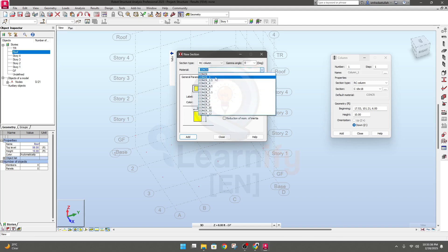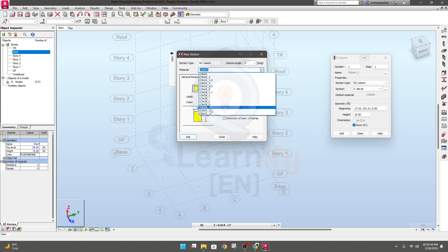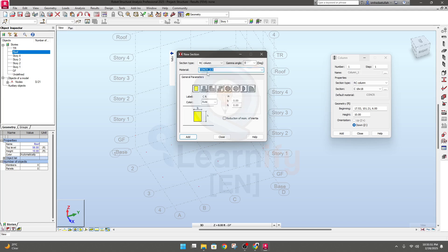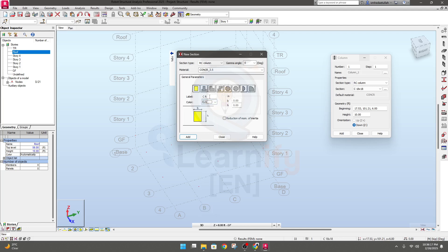For RCC, select the material. They have many types of concrete: 3, 3.5, 4, 4.5, 10, 12 ksi. Let's say our material will be 3.5 ksi — we'll change it later if needed. Now select the shape: I need rectangular. Set the level color to auto color, and give the column name — let's say C1.